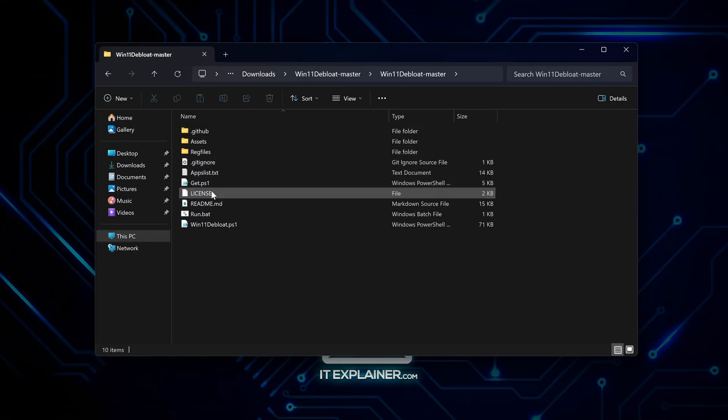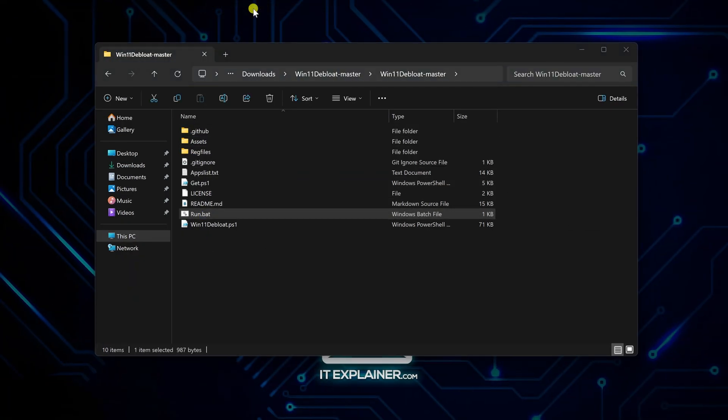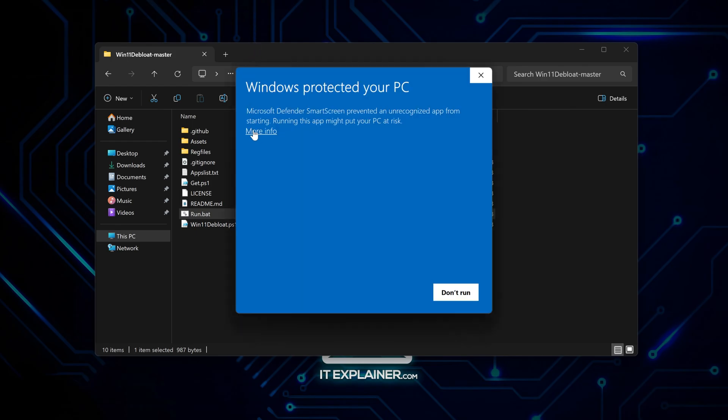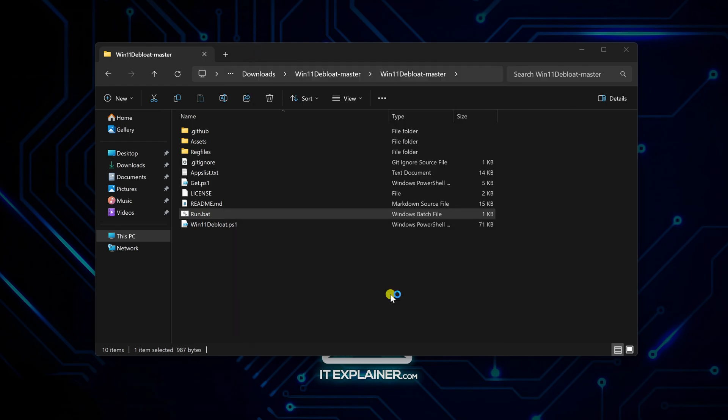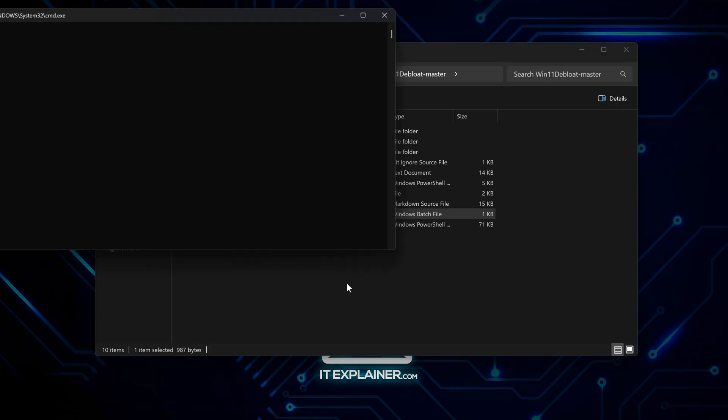Now, look for run.bat and right click it and run it as administrator though. Windows won't let it remove system apps or mess with settings otherwise. Just click run anyway when it asks for permission.